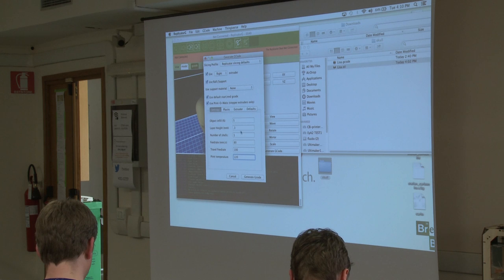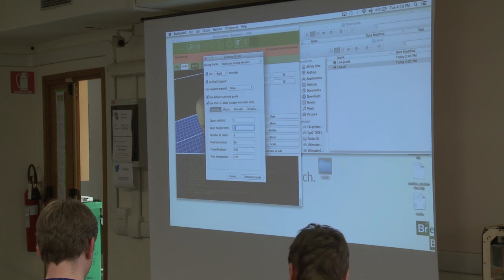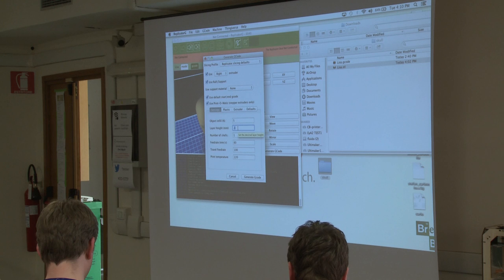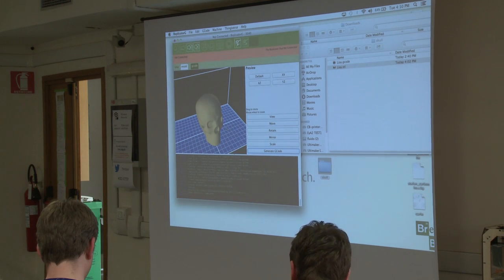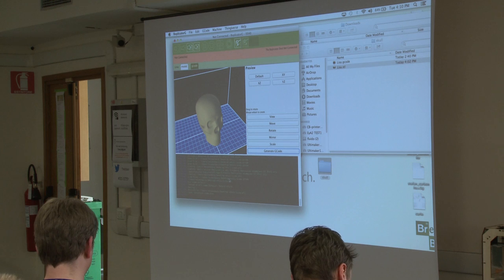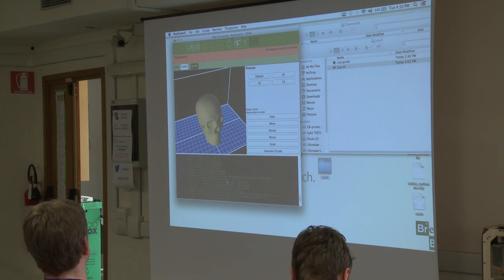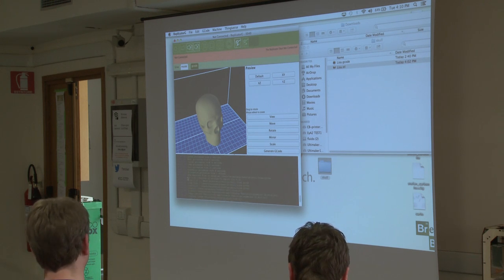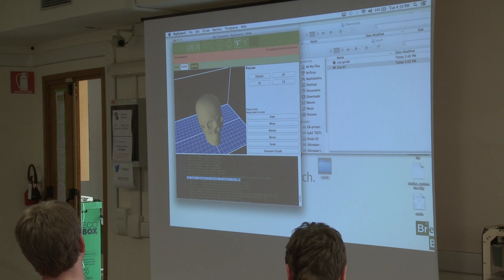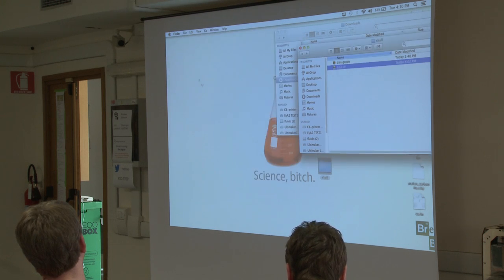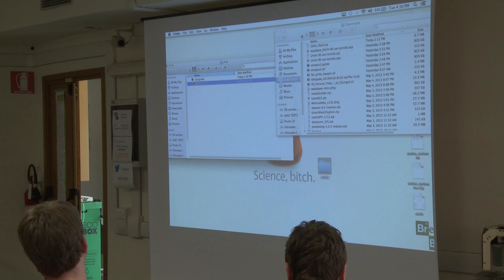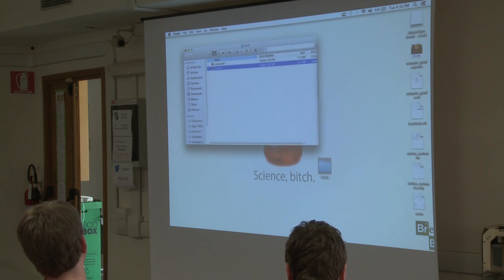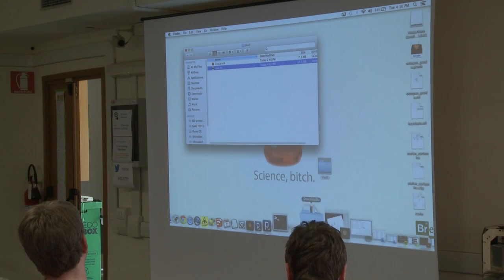Layer height, we talked about that — Alessandro mentioned it this morning, so I won't go into detail. Just to give you a figure of how slow this is: this piece took seven minutes to export. Keep that number in your head. I'm going to go now to Makerware.